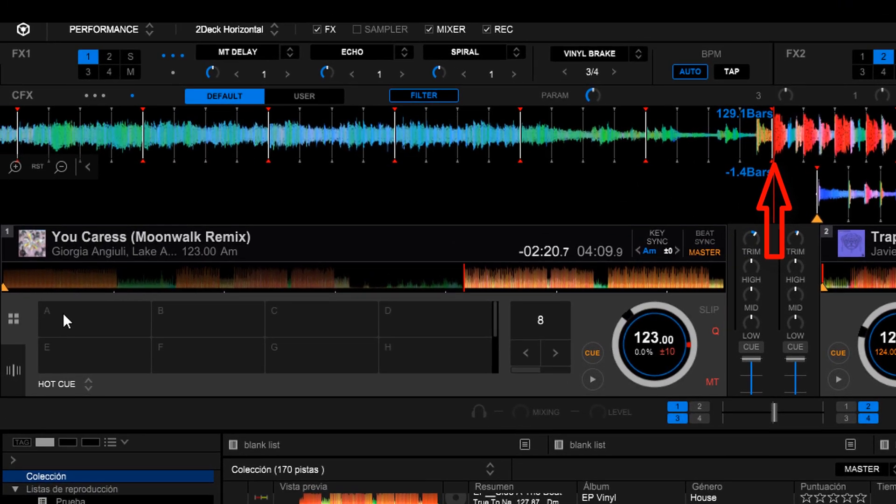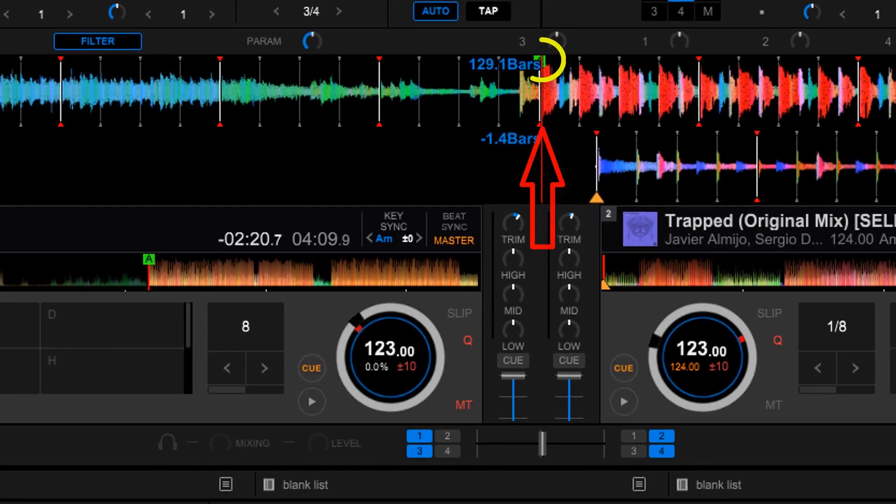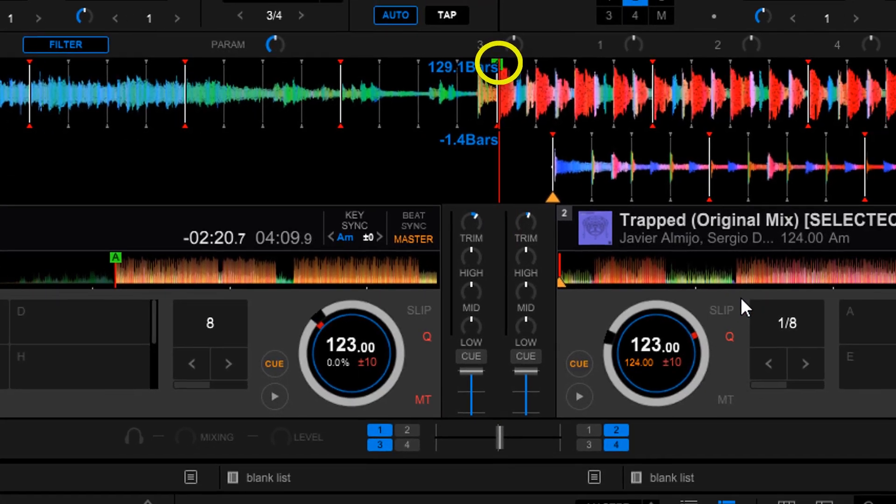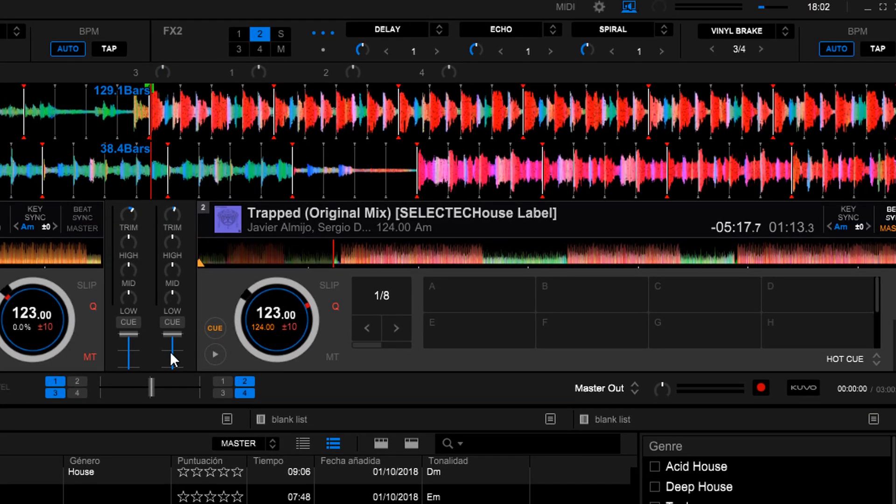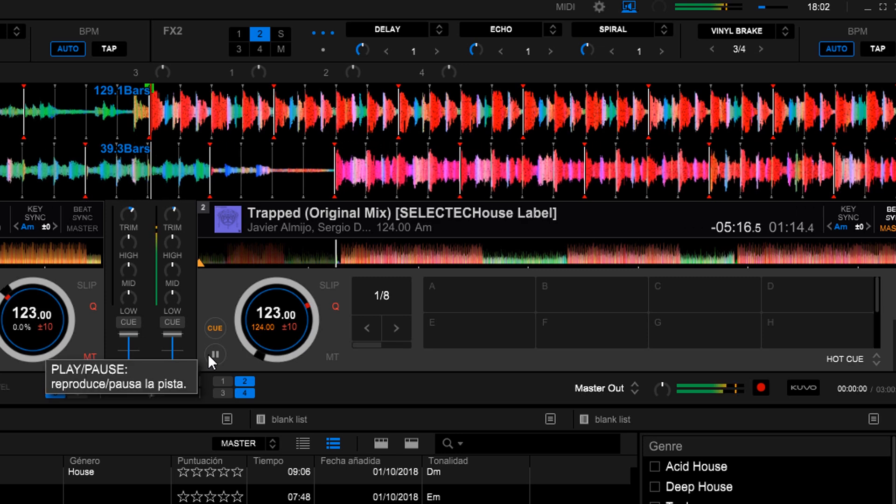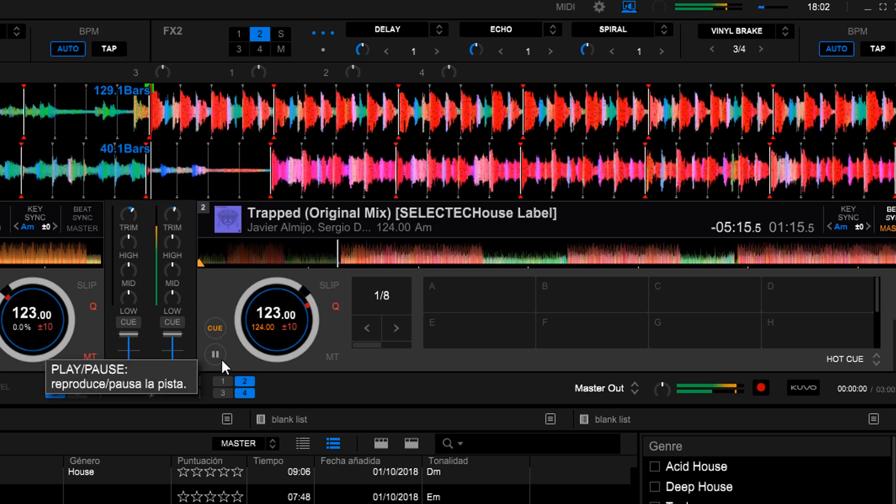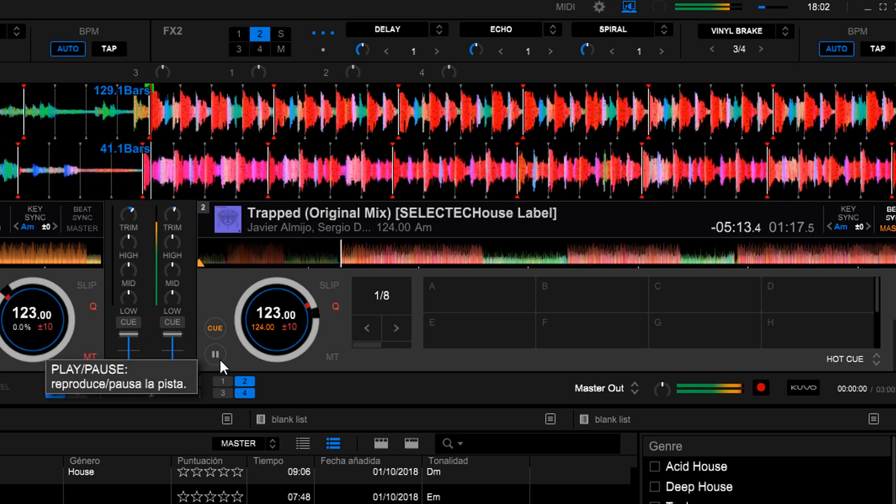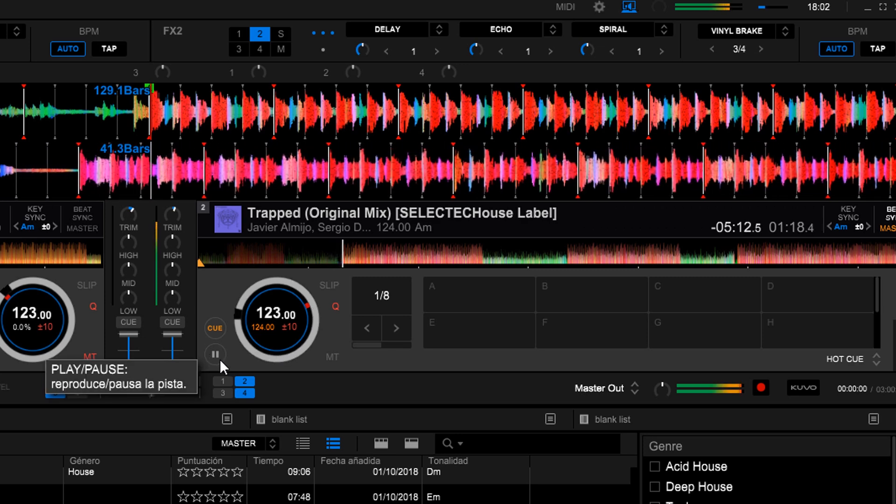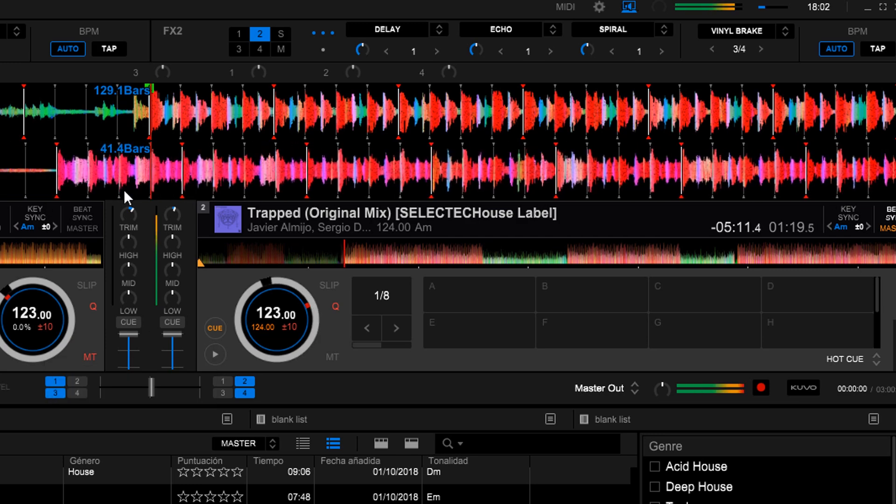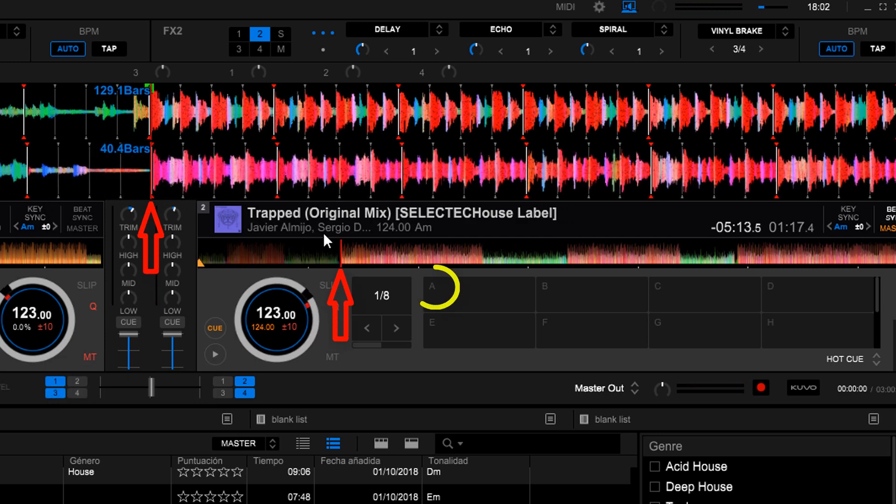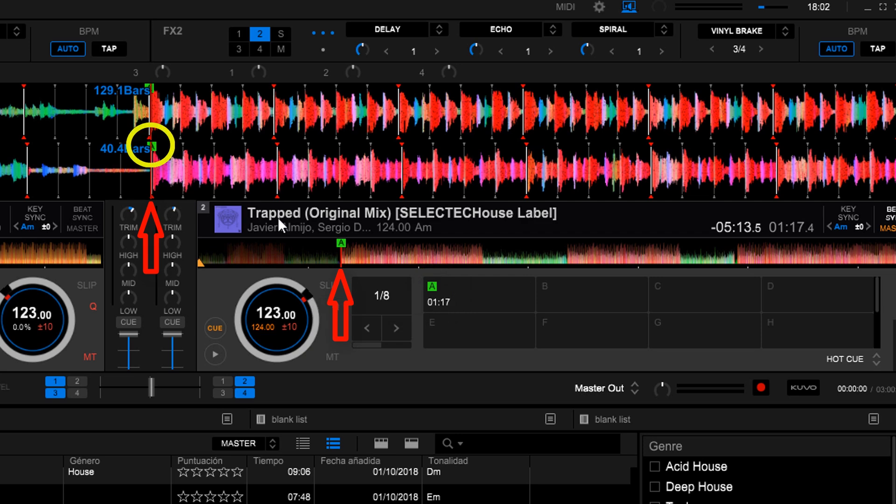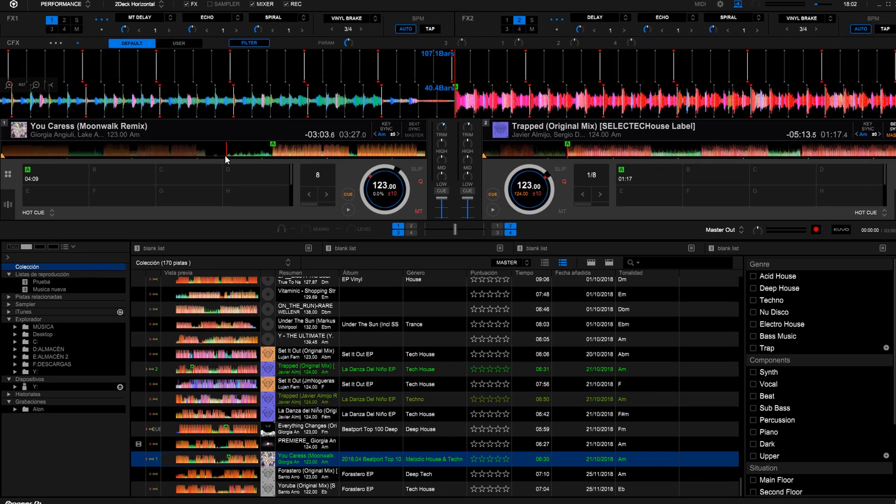Now on the cue area we mark for instance cue A and we do it exactly the same on the other sound. We place it right at the point where the phrase begins and mark cue A for example. Now let's prepare them for the mix.